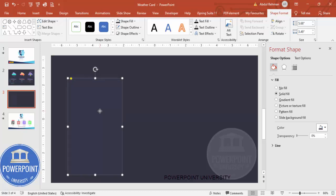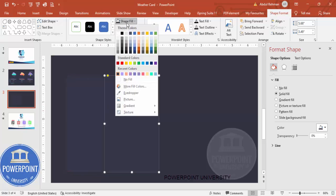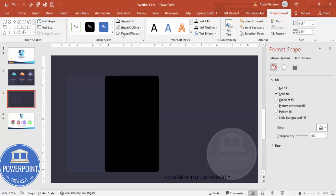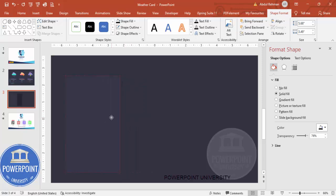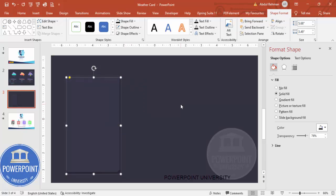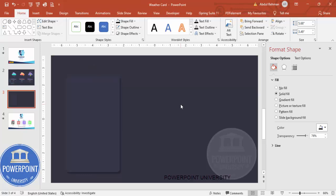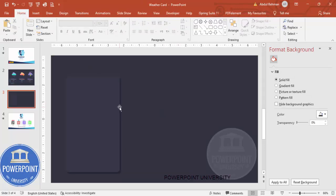Set the shape fill to an indigo color. If you'd like to give a shadow effect, press Ctrl+D to duplicate, give it a dark color, increase the transparency, and send it to back. You can see it gives a nice shadow effect.